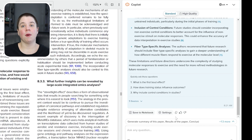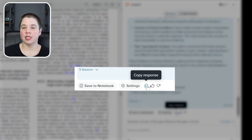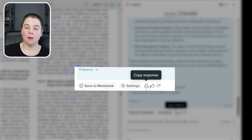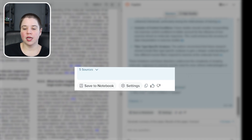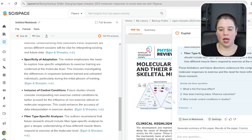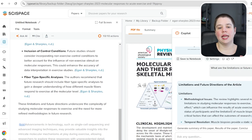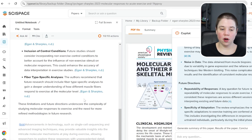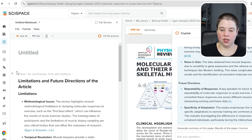You can copy a response to paste into something like Notion, a Zotero note, or a document you're working on. You can thumbs up or thumbs down the response to give feedback to SciSpace. You can also save to a notebook — clicking 'save to a notebook' creates a new notebook and directly saves the content there. The note is saved within the notebook and you can write more, give it a title, and work with it further.